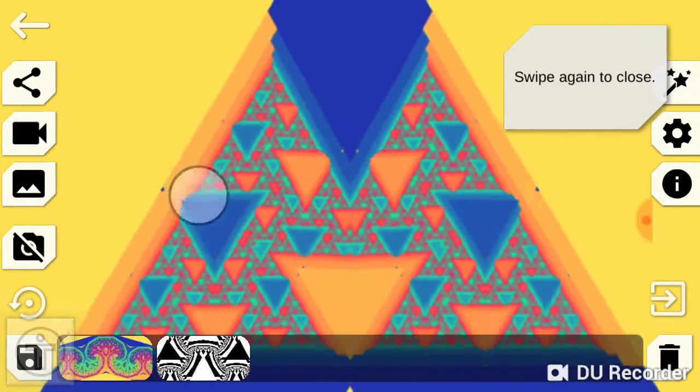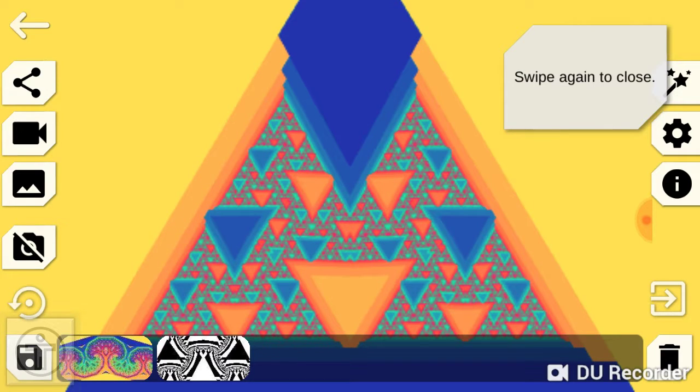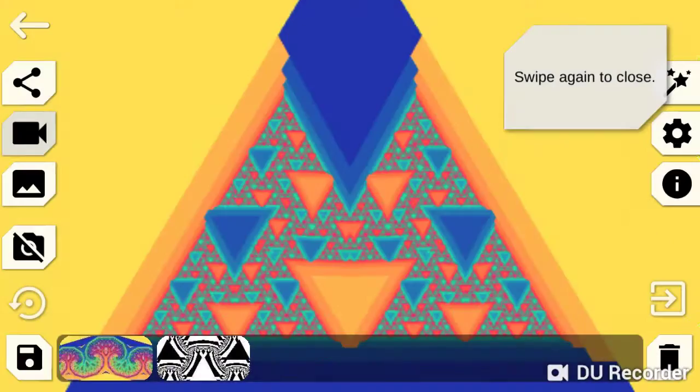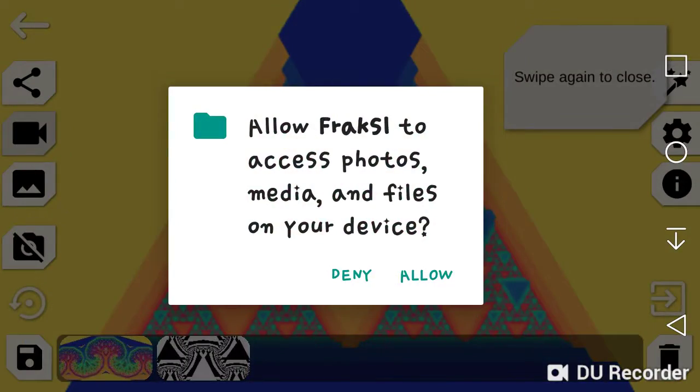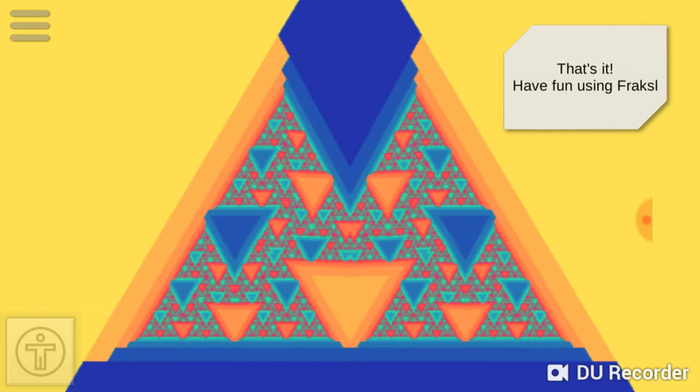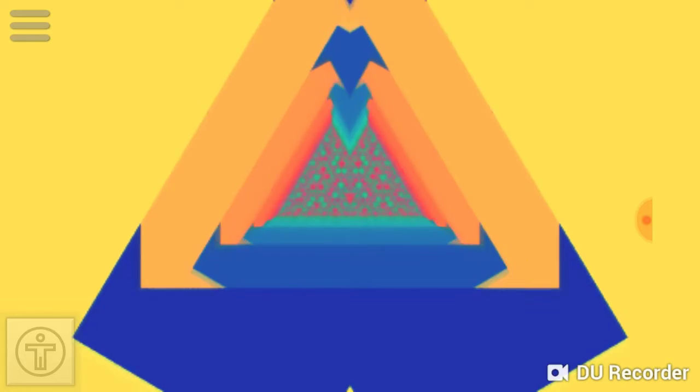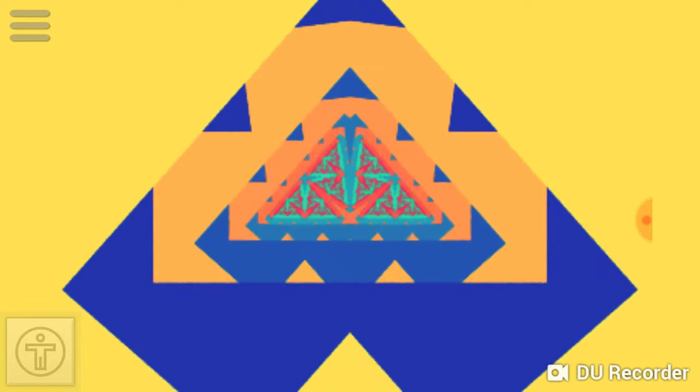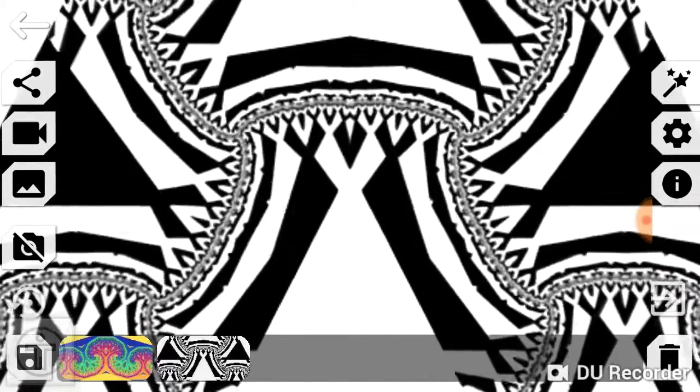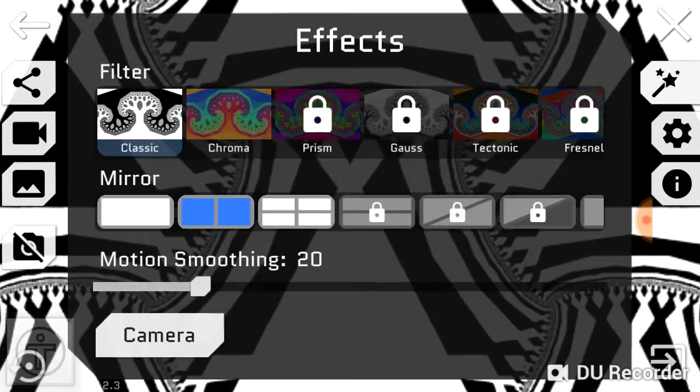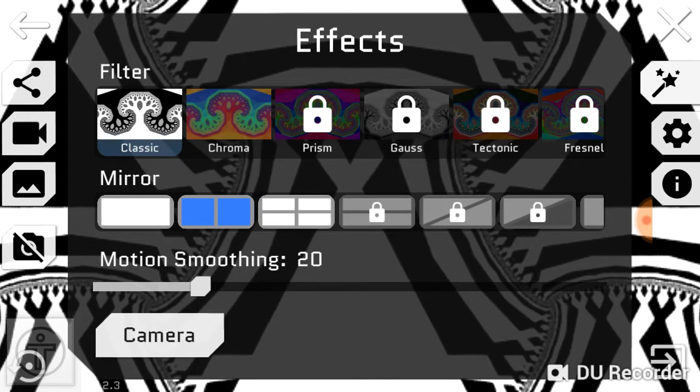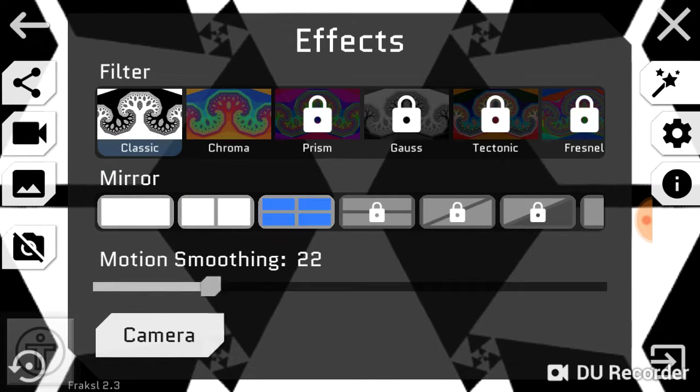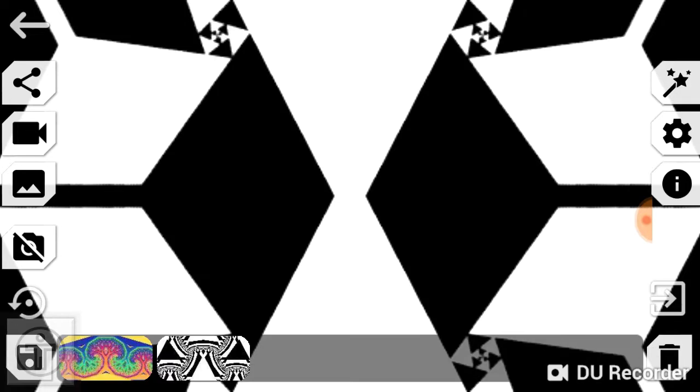You think it's a little happy face. Cool, I can record this. This is what - that's it. Have fun using... oh, it's just like a kaleidoscope. That's cool. Oh, I like that one. What's this? Motion smoothing? Let's do that.